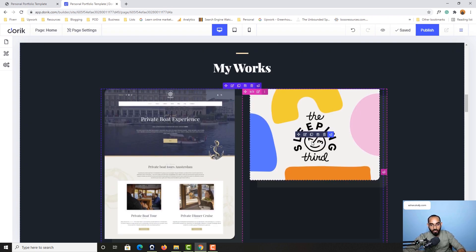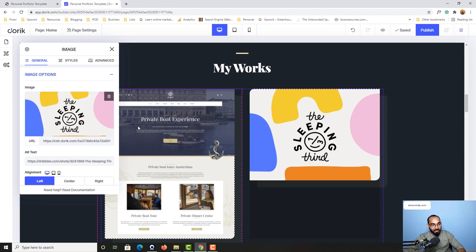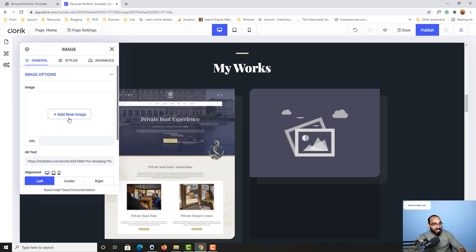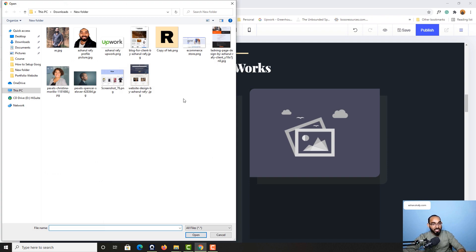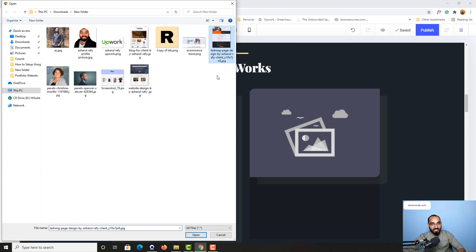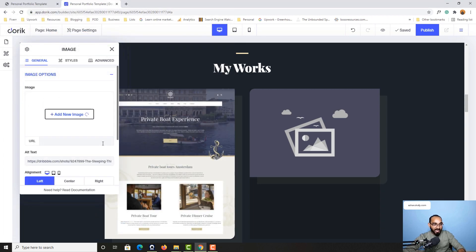Now let's go back to this part. We are going to click on this edit element, delete this one, let's click on add new image. I'd love to add this image here so let's select it, click on open and it is going to be added.